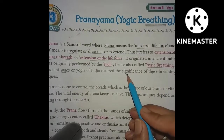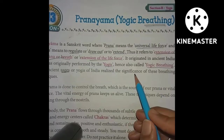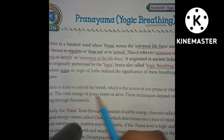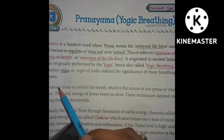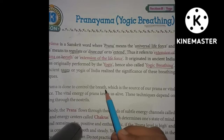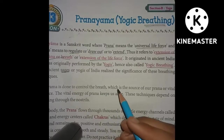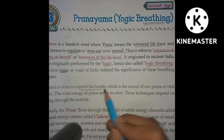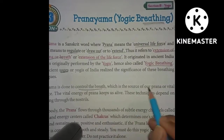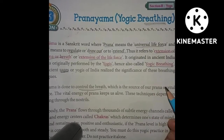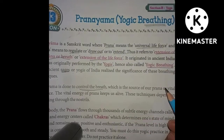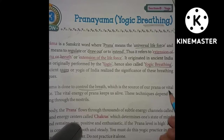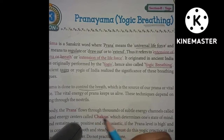Pranayama is done to control the breath, which is why we call it breath control. Breath is the source of our pran, our vital life force.